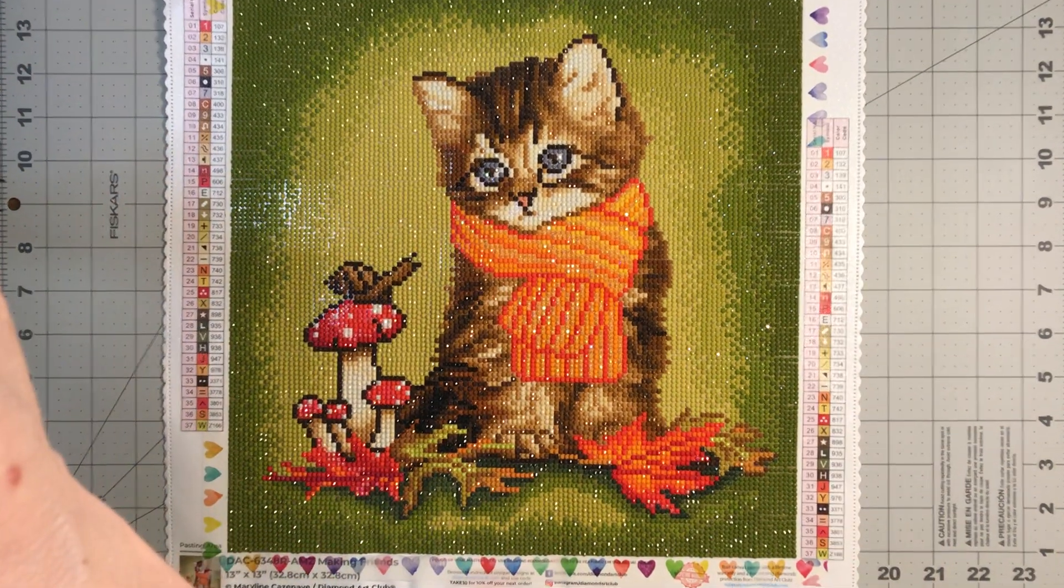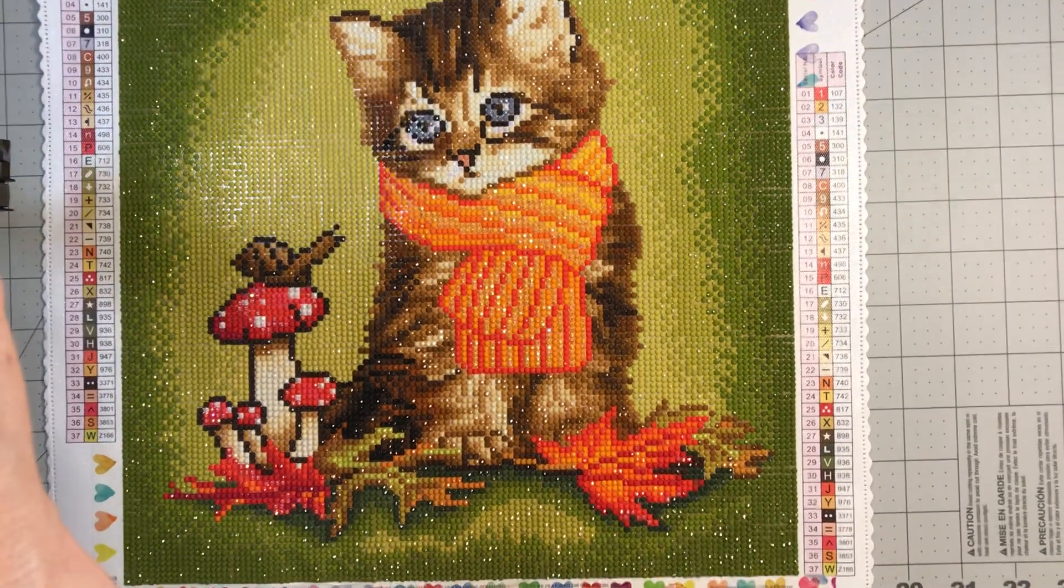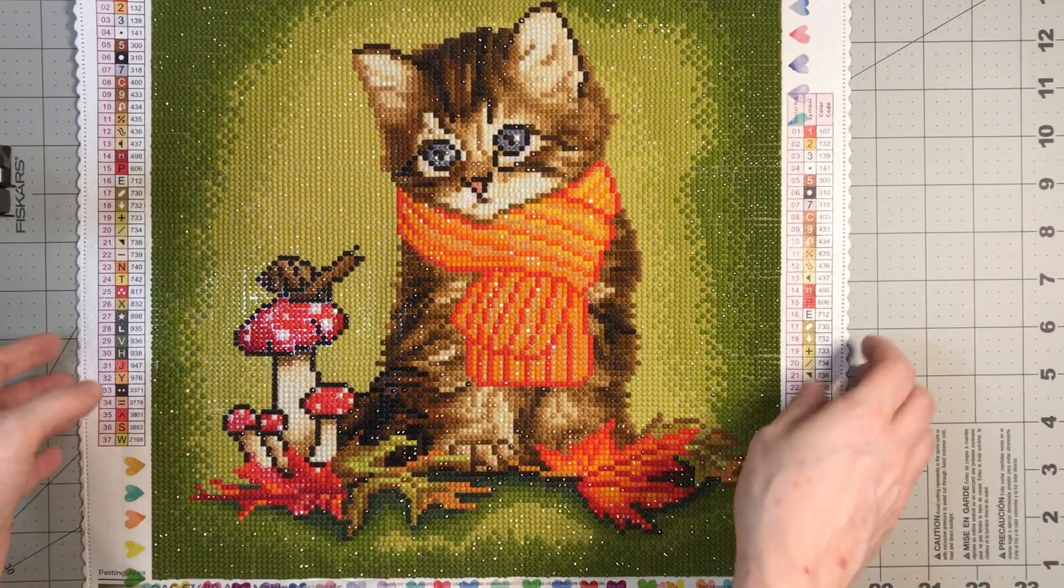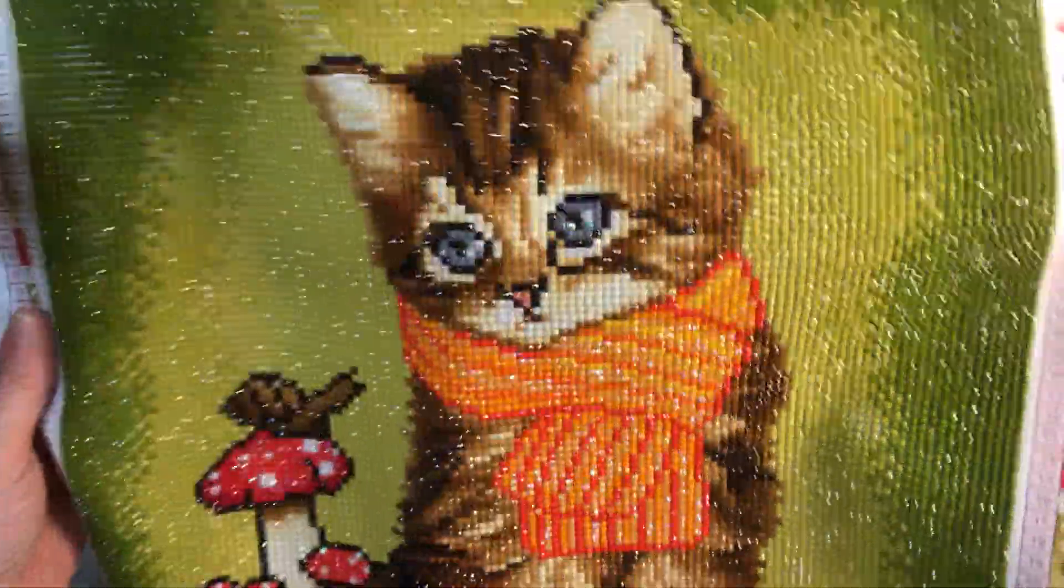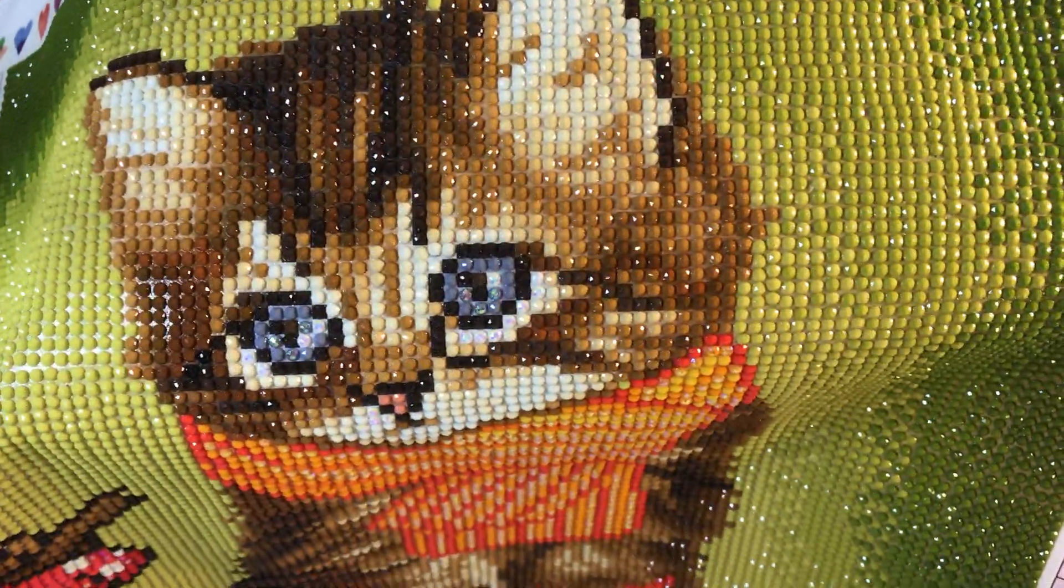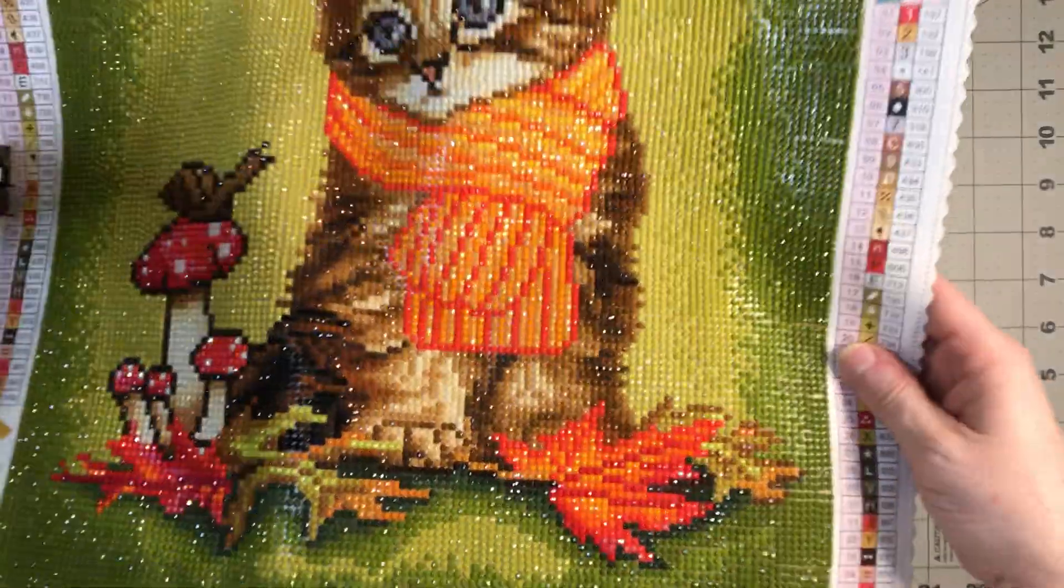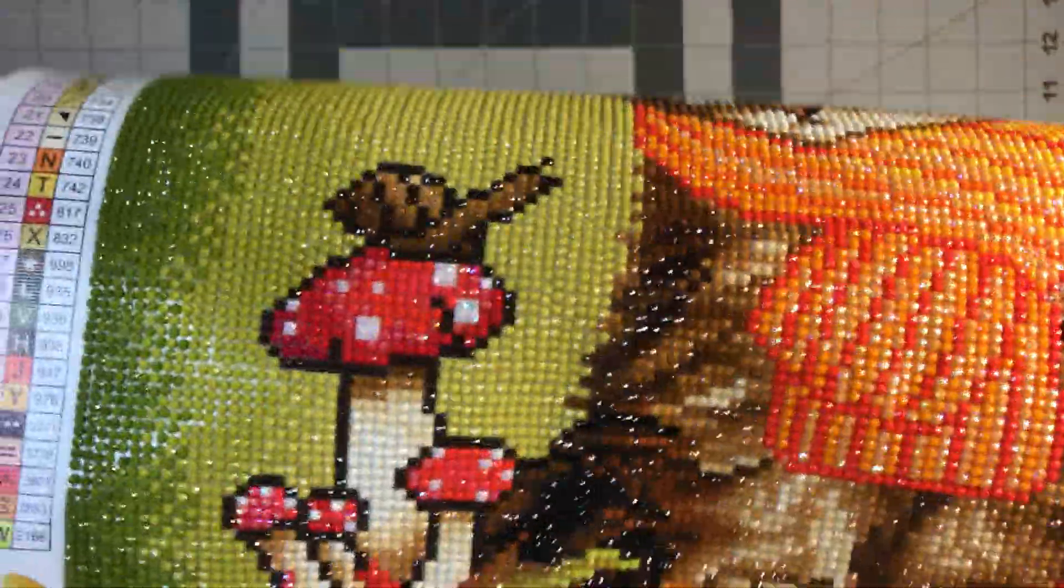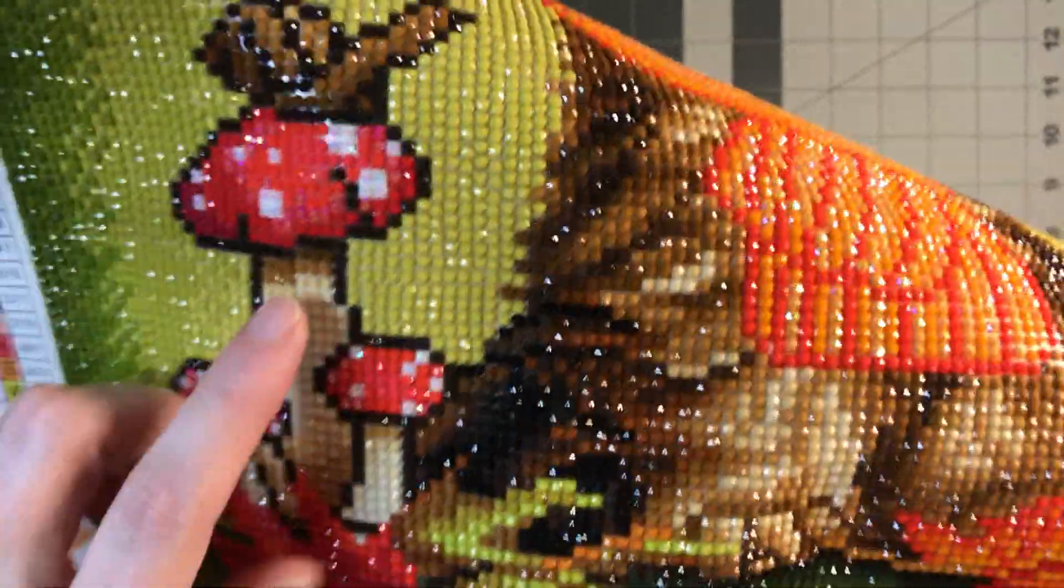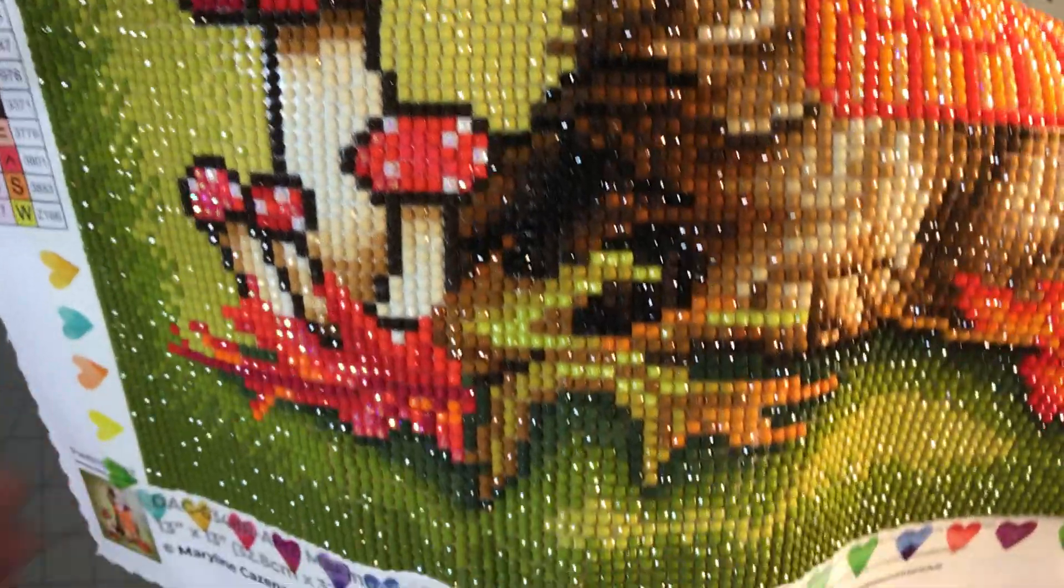I hope that will help everyone see a little bit better. In the kitten's eyes there were some white and gray ABs. In the scarf there were some orange ABs. Here in the mushrooms there were some red ABs and the fairy dust.